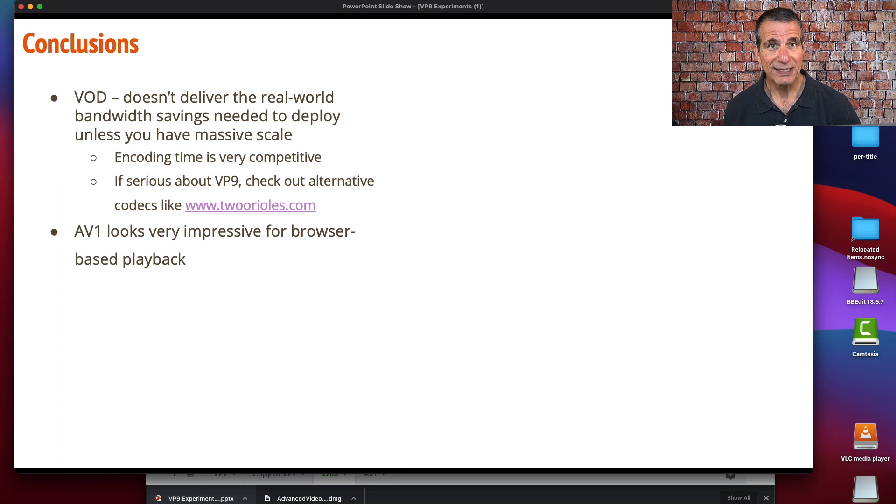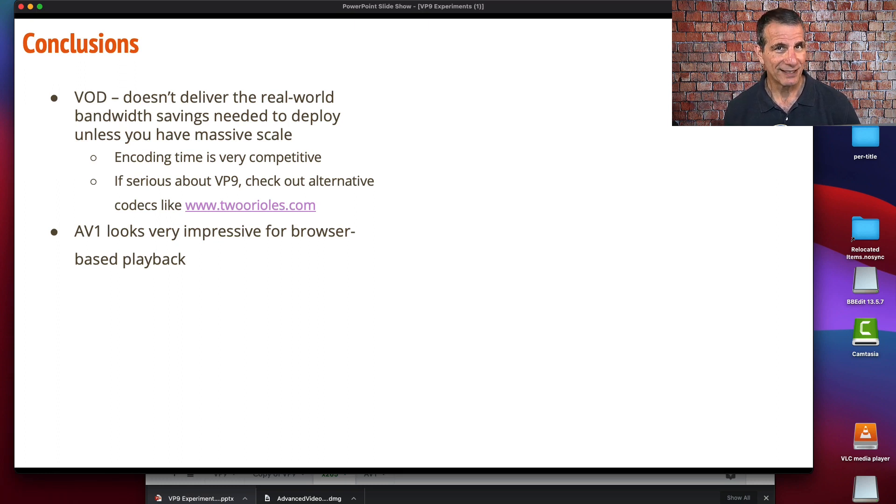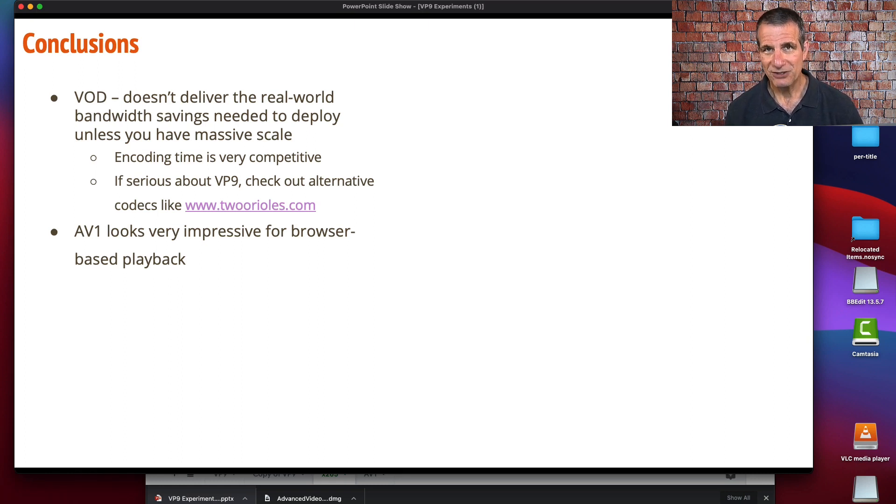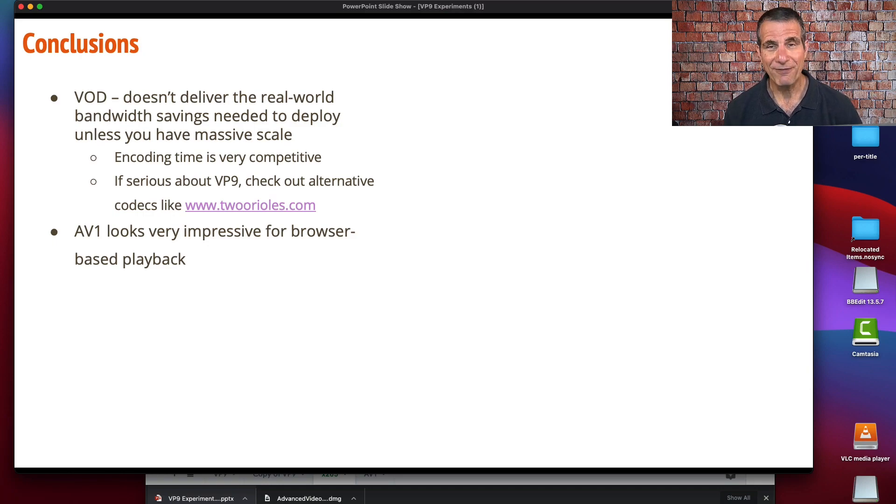That's the lesson on how VP9, or at least libvpx-vp9, compares to the AV1, H.264, and HEVC codecs that are in FFmpeg. Thank you very much.